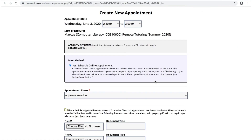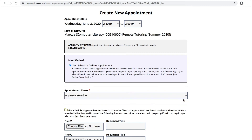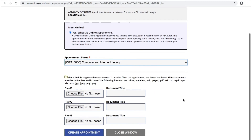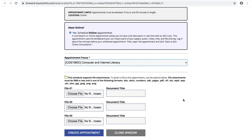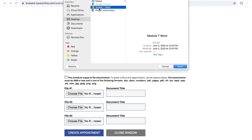For every lab, you can schedule an online appointment where you can have a live discussion with the tutor in real time. You may upload a file before your appointment by clicking Choose File, selecting a file from your computer, and clicking Open.